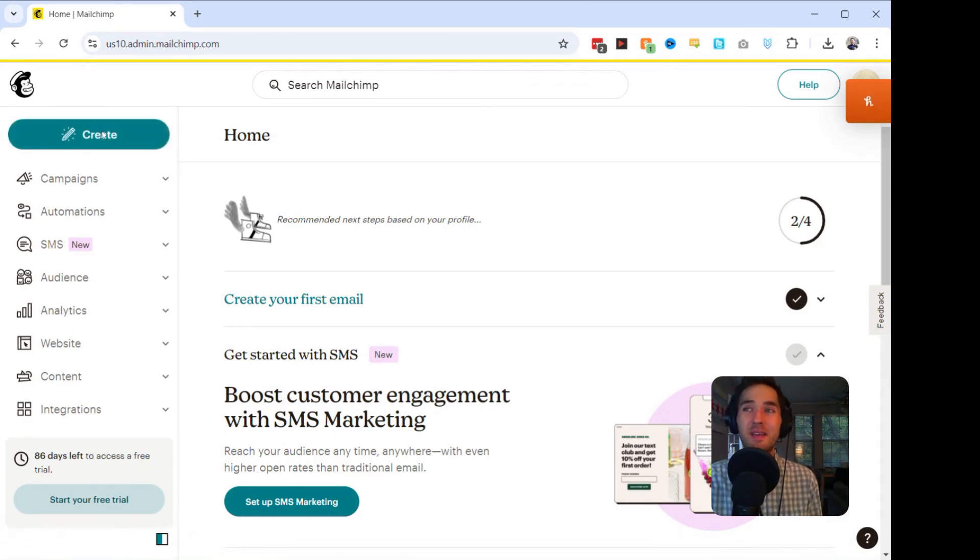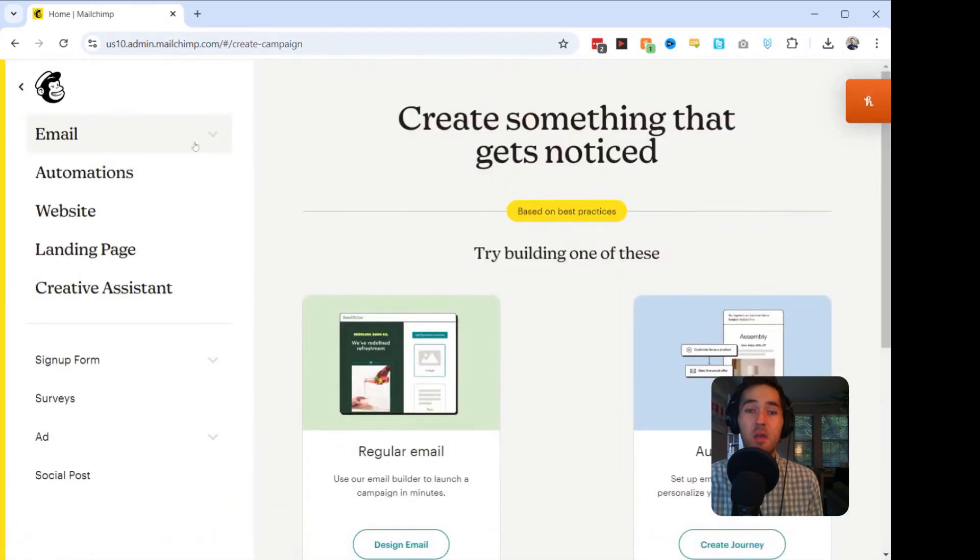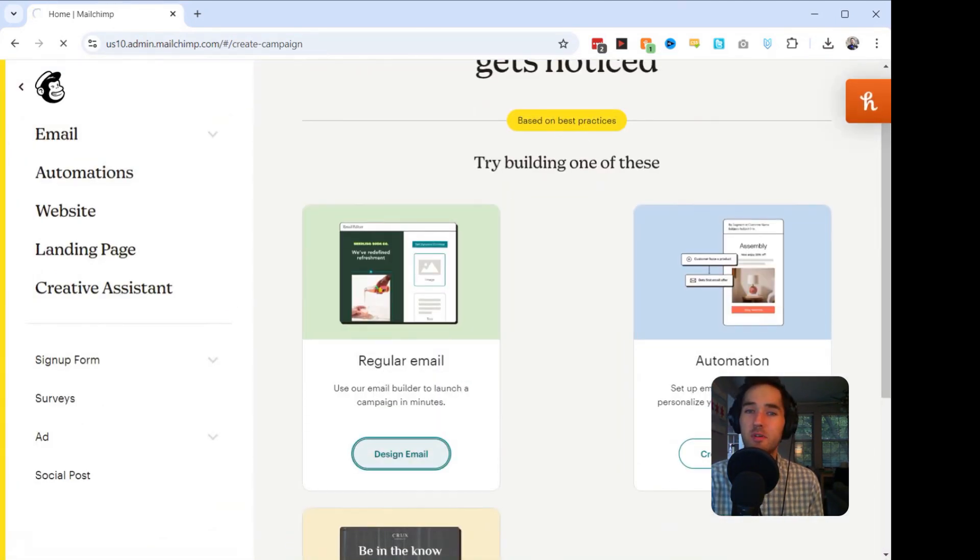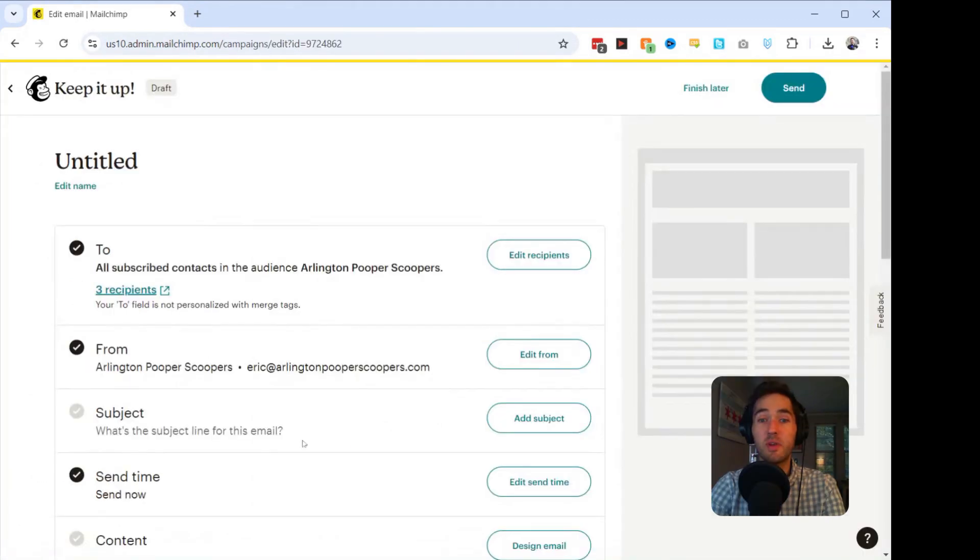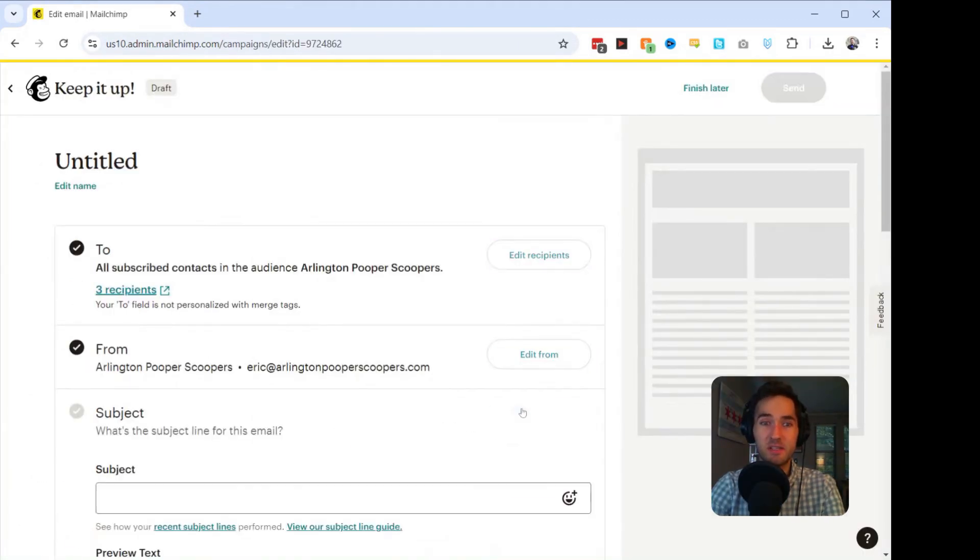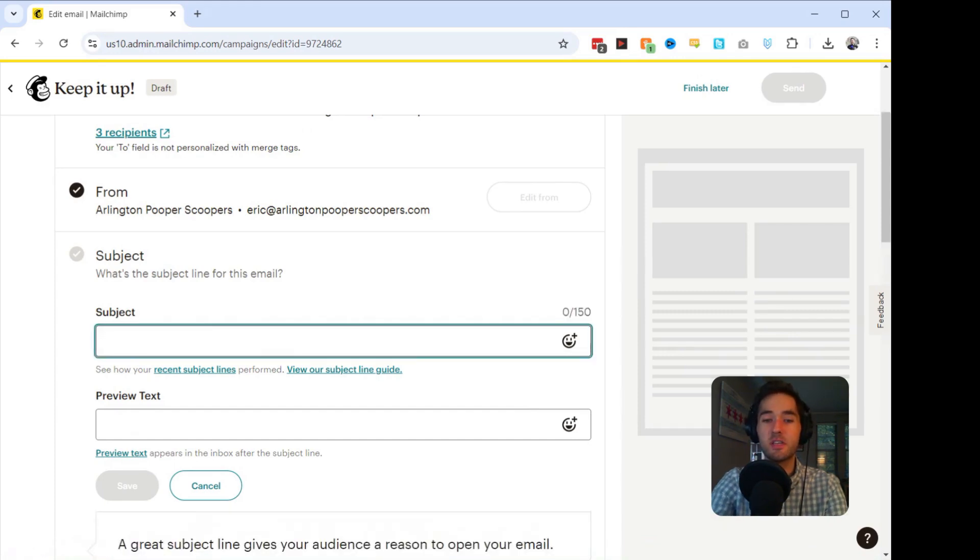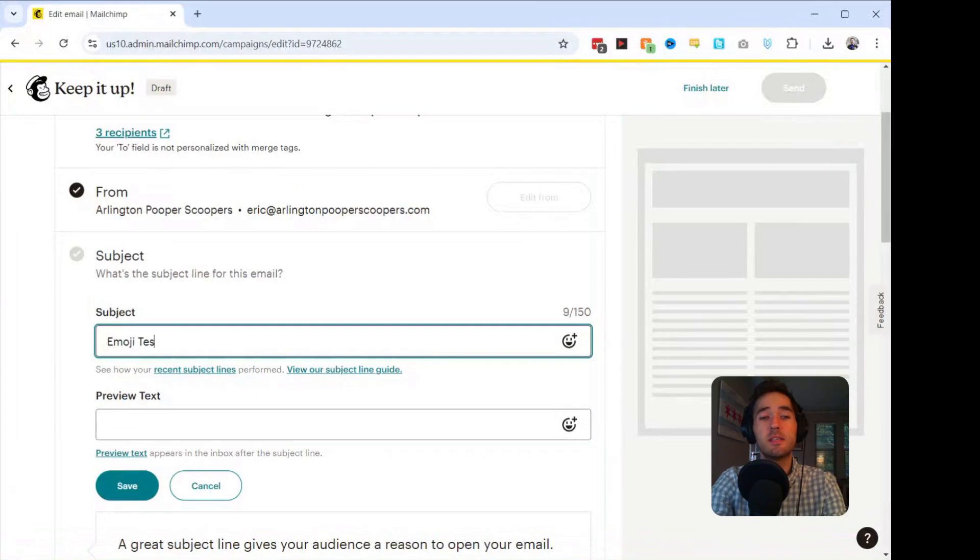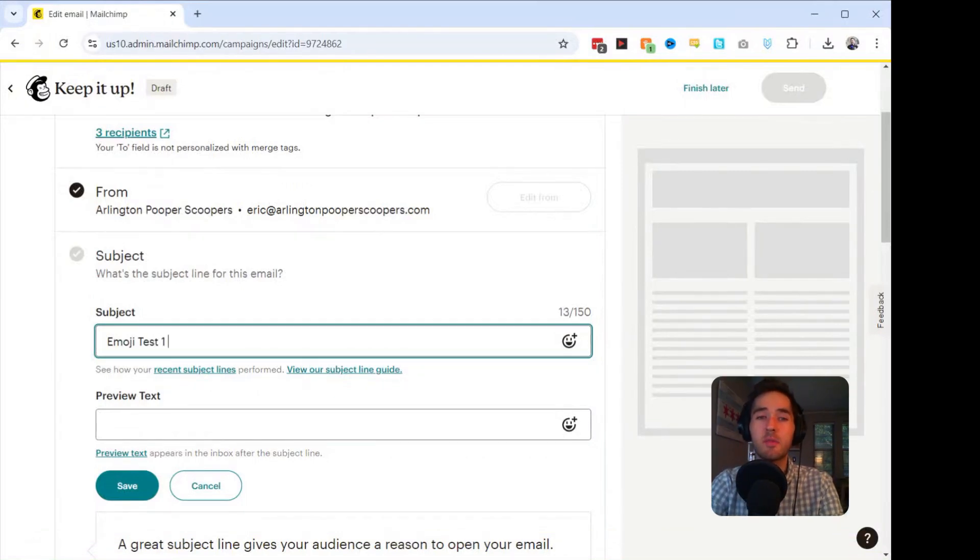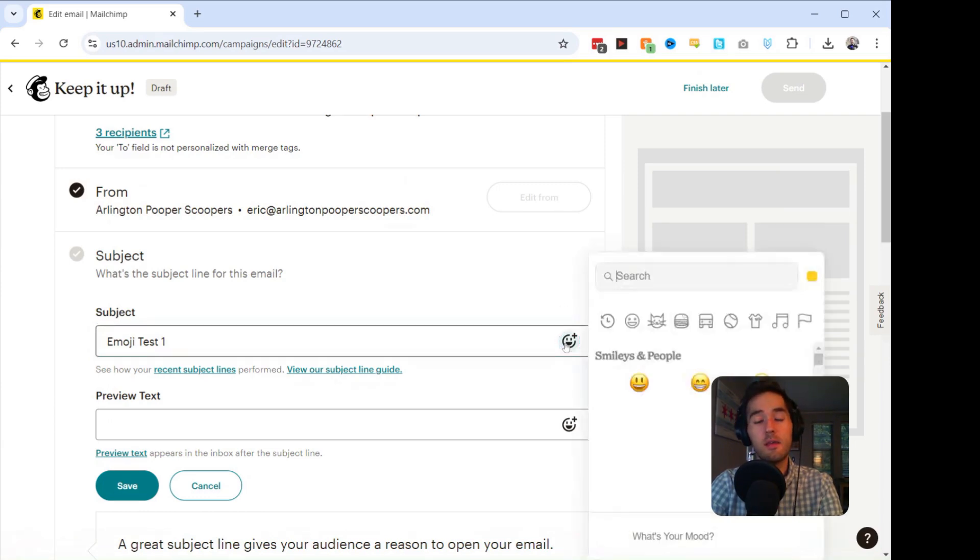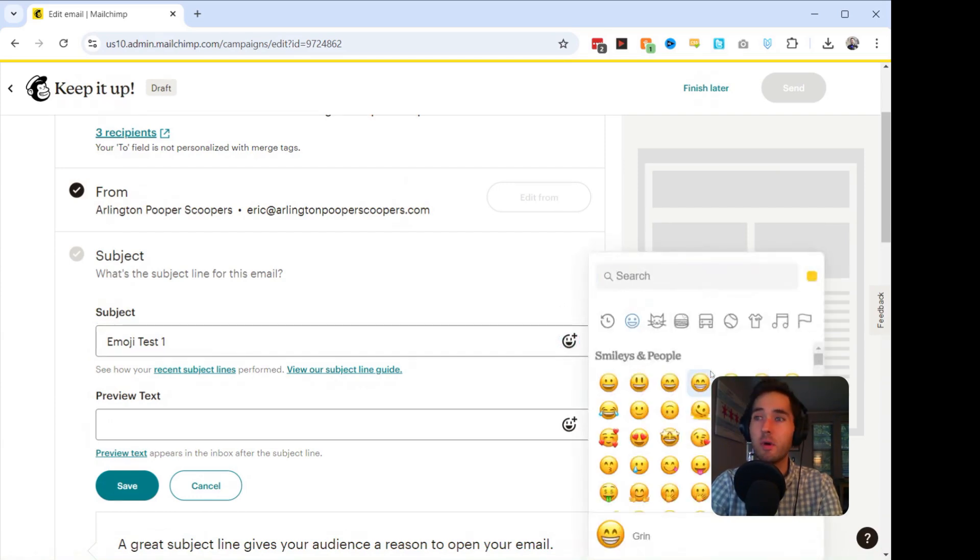We're going to go ahead and click on the Create button on the MailChimp homepage. We're going to go to Regular Email, go to Design Email. So once we're here, we're going to click on Add Subject to change our subject line. We're going to change the subject name to Emoji Test 1, and we're going to click this Smiley Face Plus icon, and it's going to bring up a list of emojis that we can add.